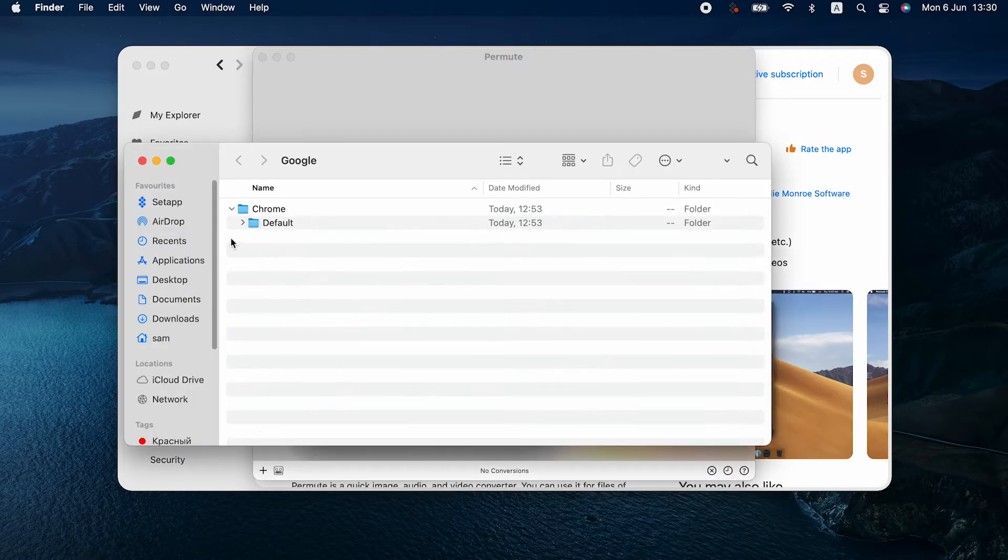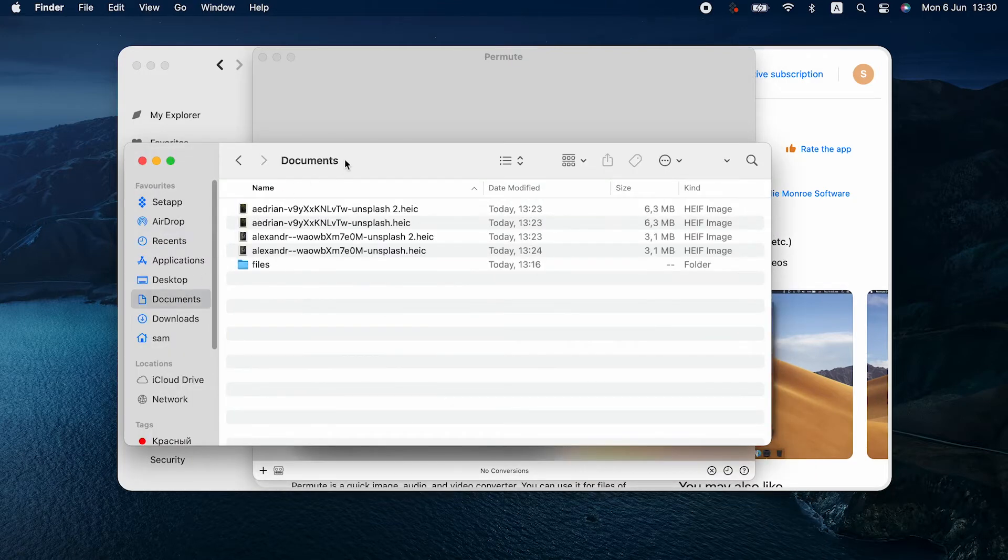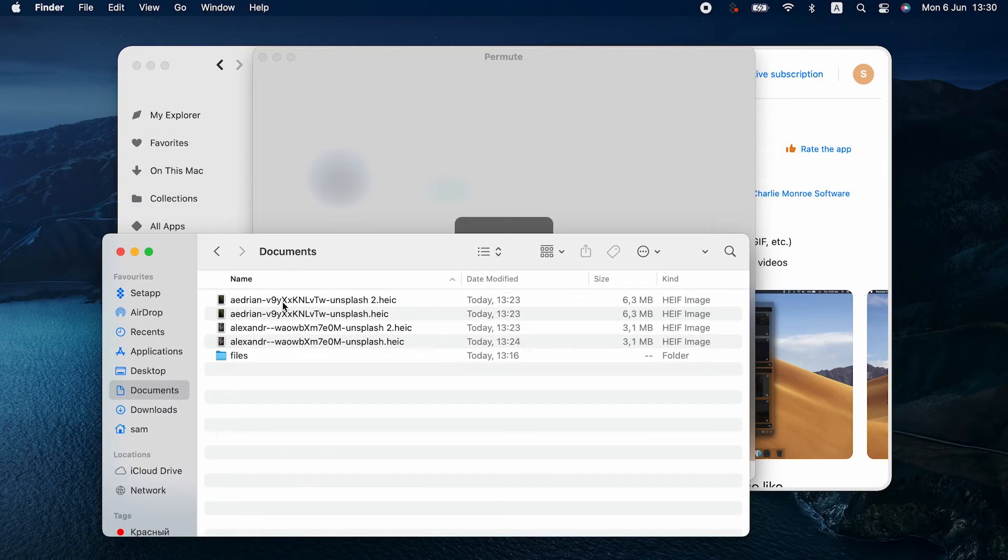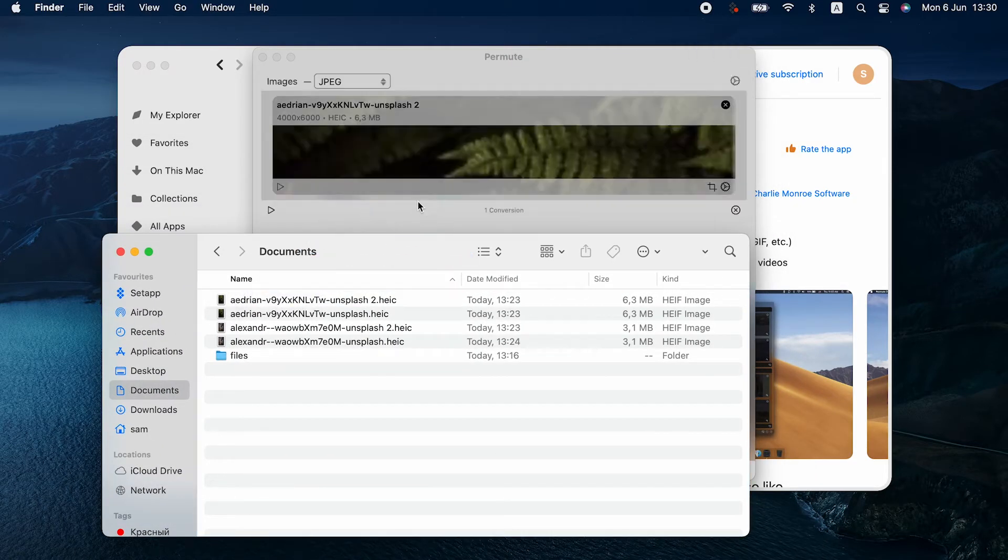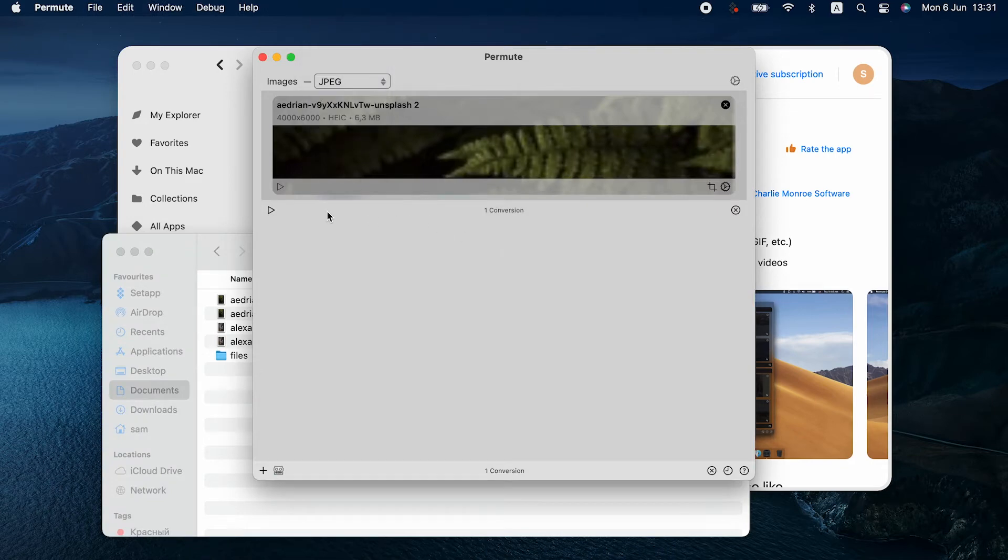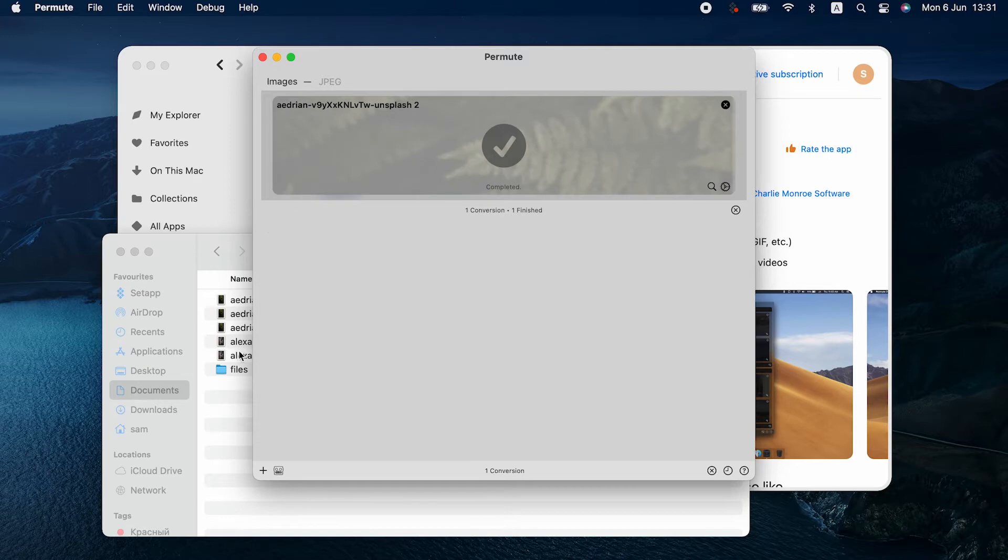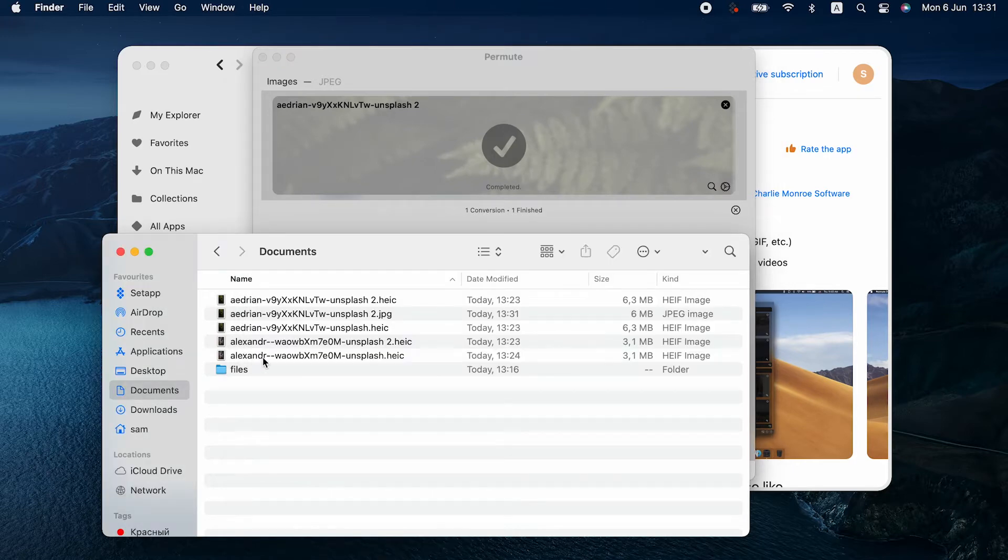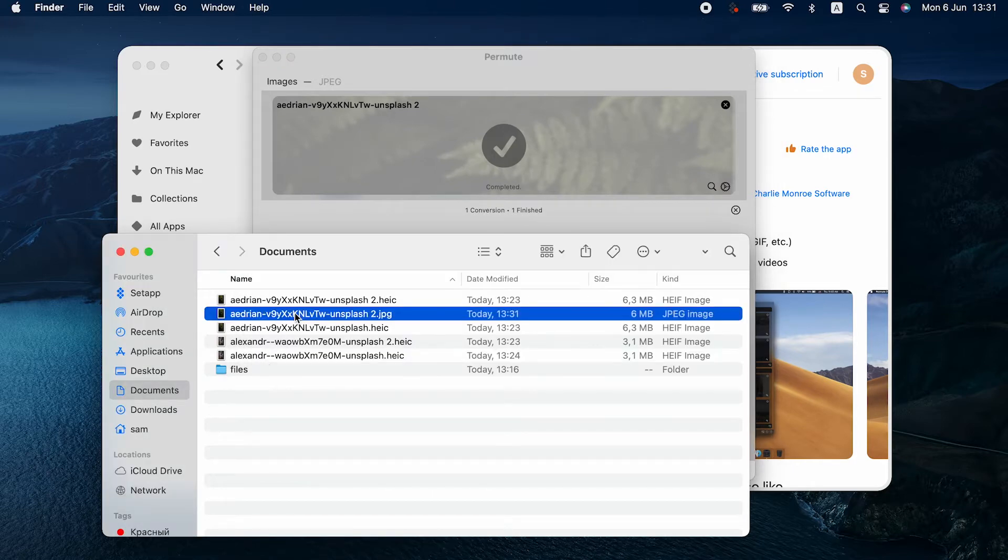Here's how to convert HEIC to JPEG with Permute. Let me drop the pic onto the app window. Choose JPEG and click this Start button. Done. Here's the converted pic in JPEG.